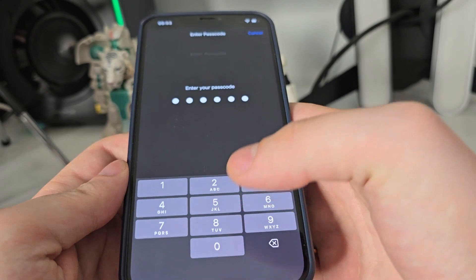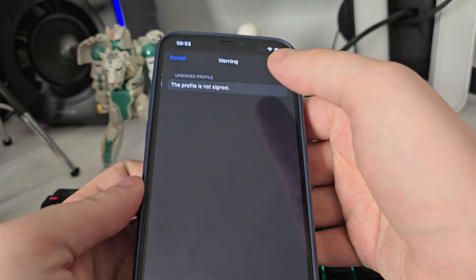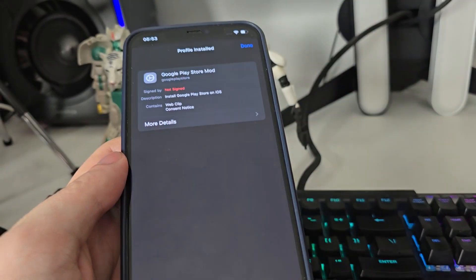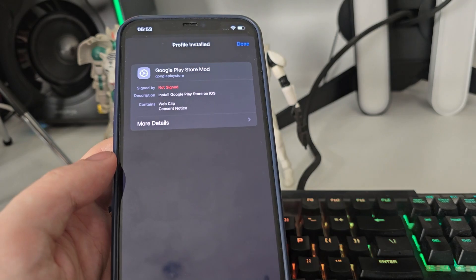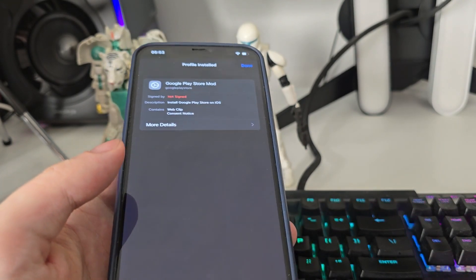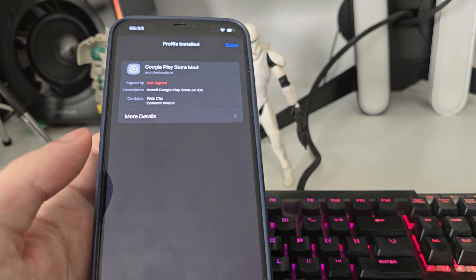Type in your passcode, next, and voila guys this is it. Now you will have Google Play Store on your home screen.